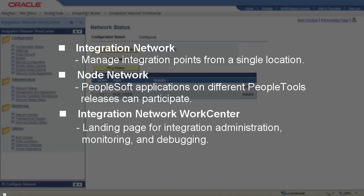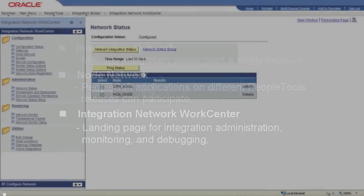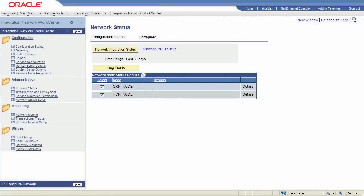The Integration Network WorkCenter is a single landing page with links to administration, monitoring, and debugging tasks across PeopleSoft systems. With the Integration Network, there is no need to jump between PeopleSoft systems to manage integration points. You can manage them from a single place.